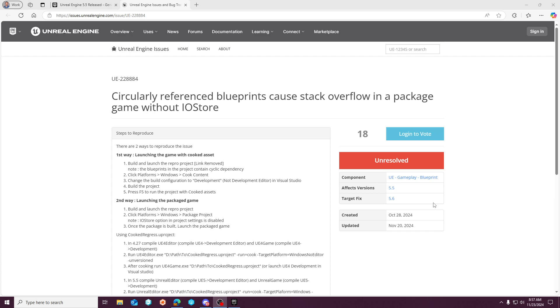But anyway, hopefully this video ends up being both informational and also explaining how to actually resolve or work around the issue in the short term for anybody who is already migrated and maybe running into this.